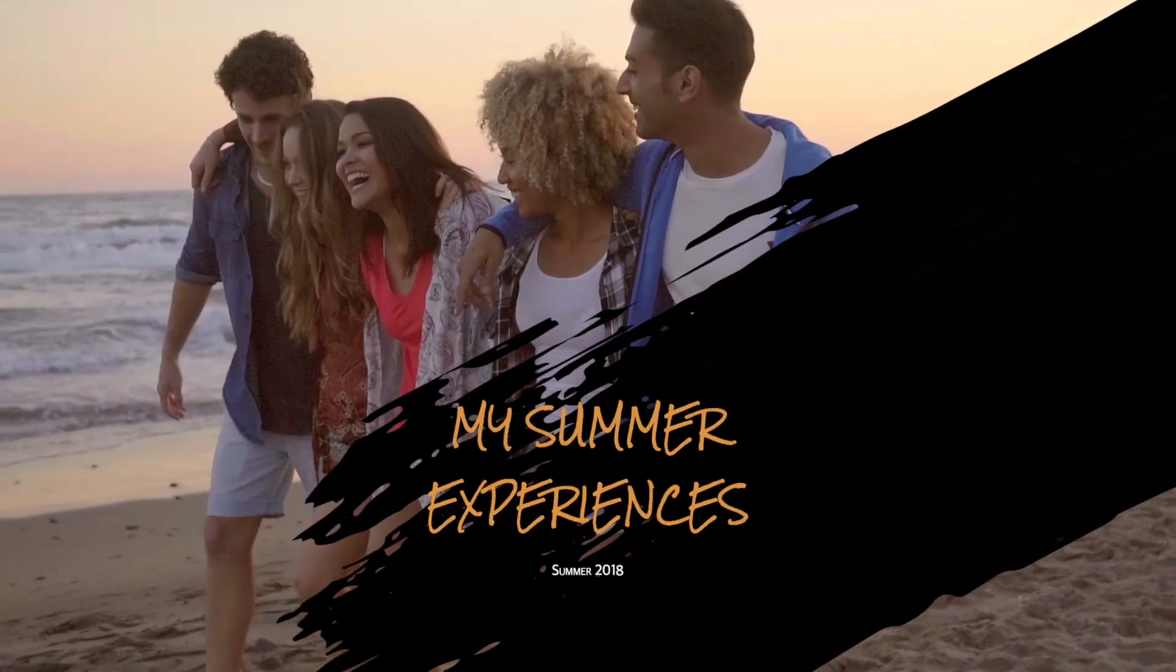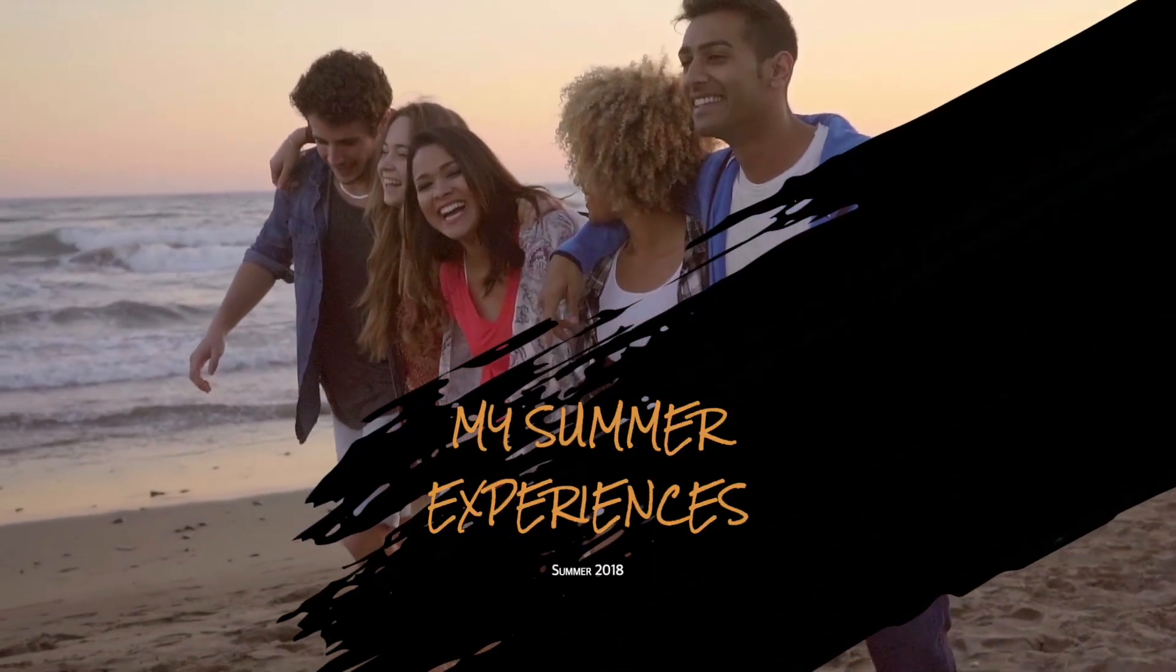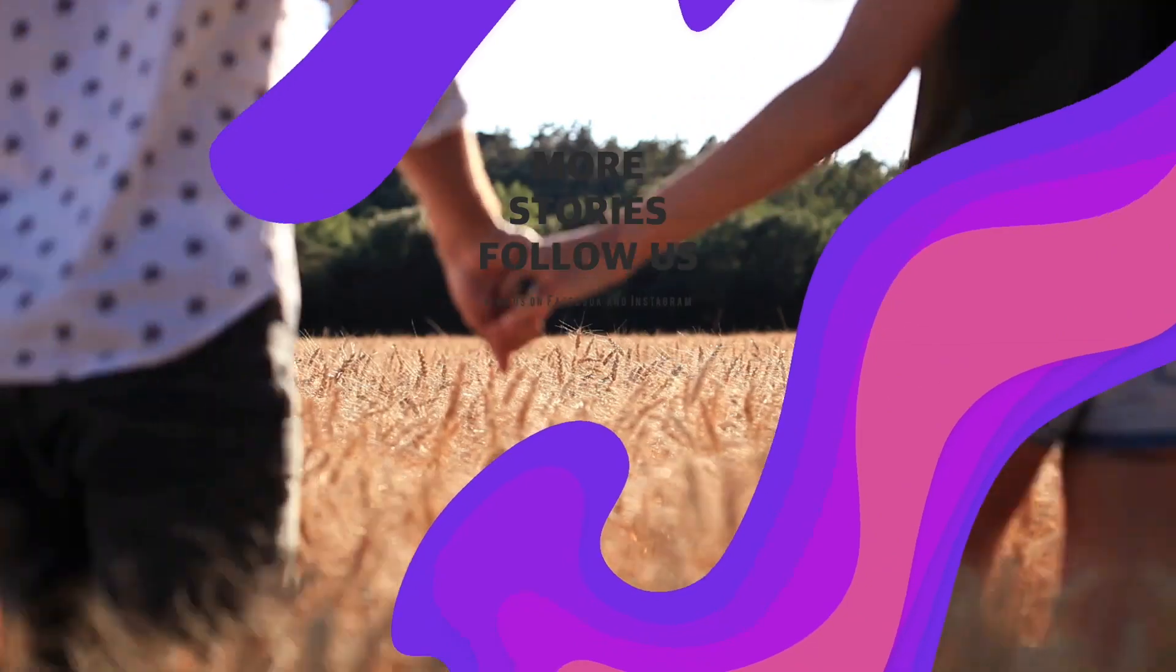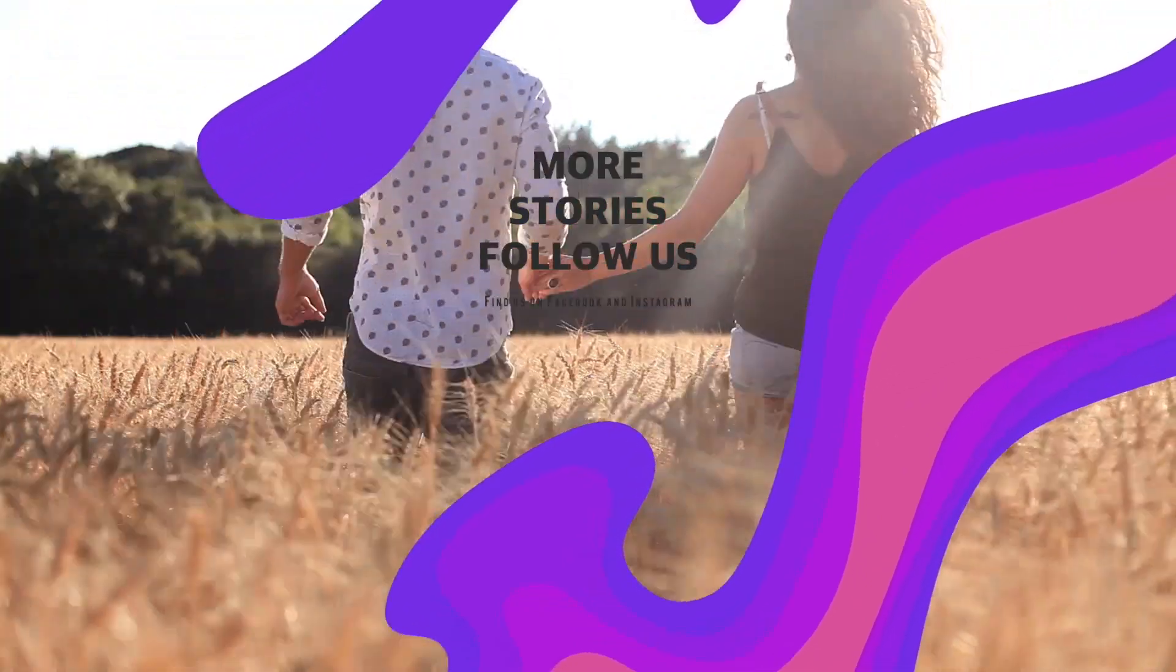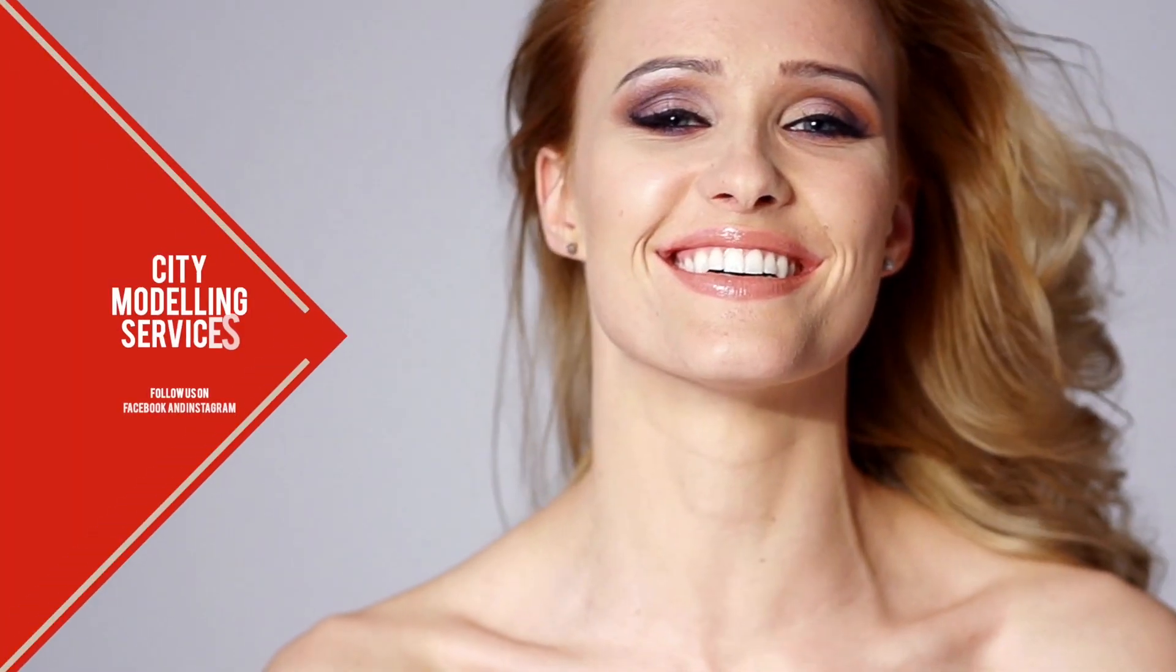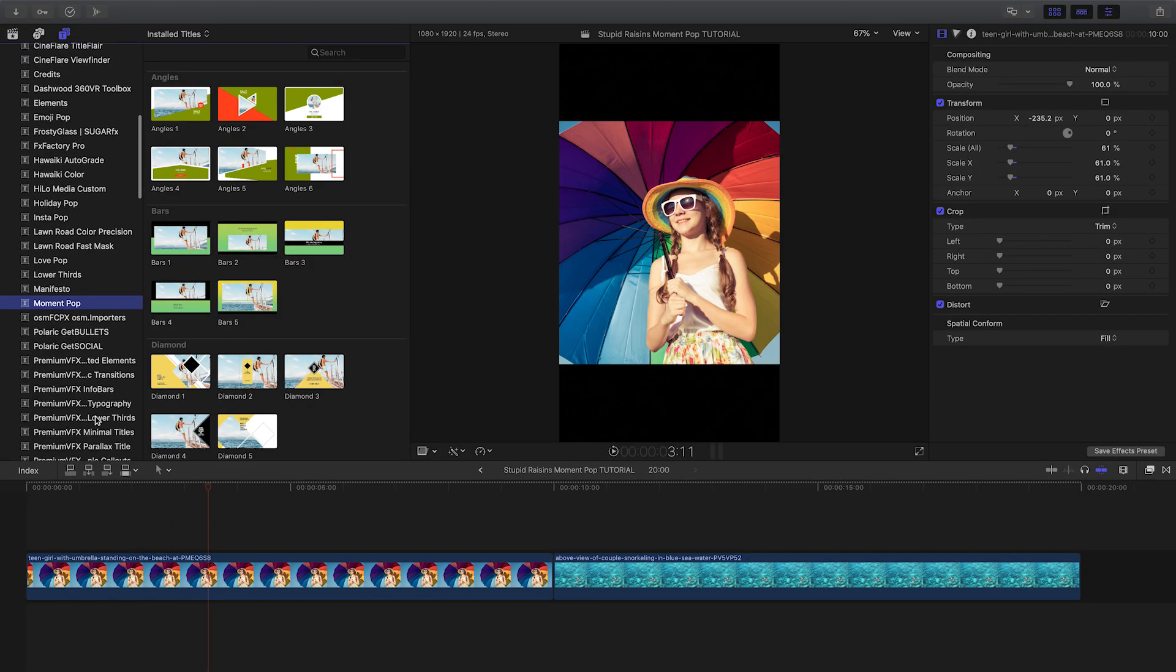Stupid Raisins Moment Pop gives you 60 professionally designed animated titles and swipes, perfect for Instagram stories and social media posts. Moment Pop was created exclusively for Final Cut Pro X.